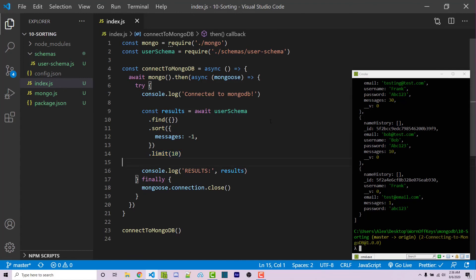And so this is how you're going to sort, as well as limit the amount of results that are returned to you within MongoDB.